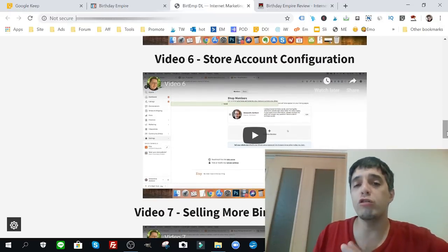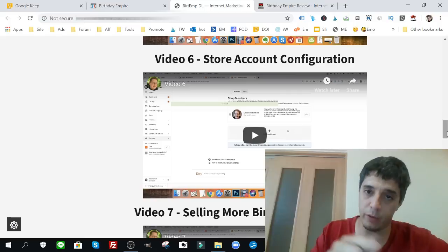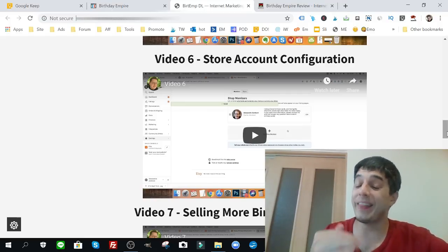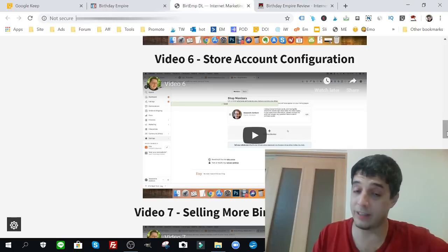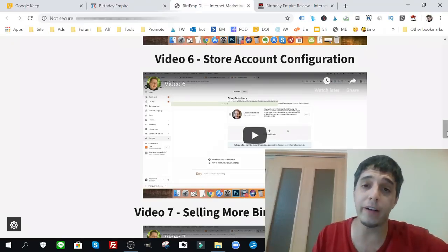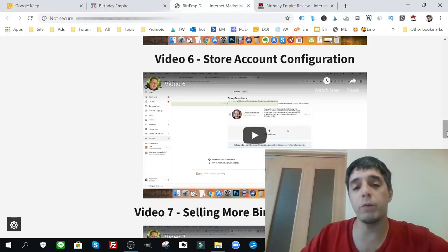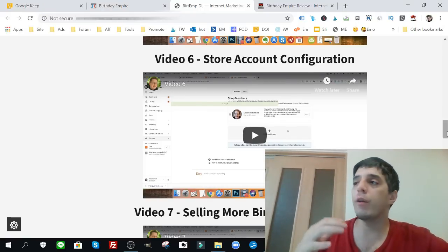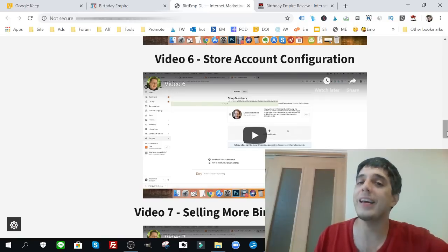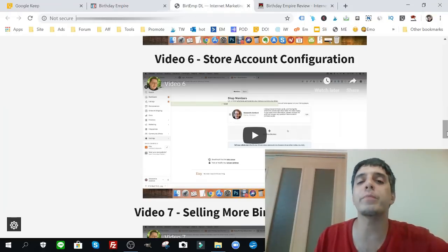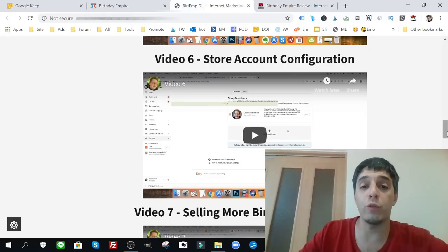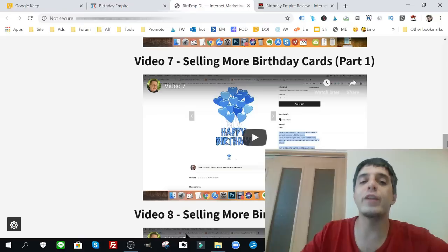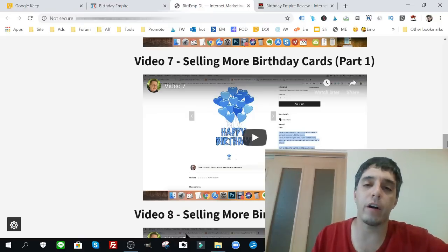Number six, store account configuration. It shows you the correct way. This is a really important part, video six, the correct way to optimize your store to get that traffic. A lot of people on Etsy don't see the light of day when people are searching for products because the people who create their own Etsy accounts, they don't know how to lay the foundation. It's not difficult but it's a crucial aspect when creating an Etsy store. You're going to want to learn how to do it correctly by watching video six.